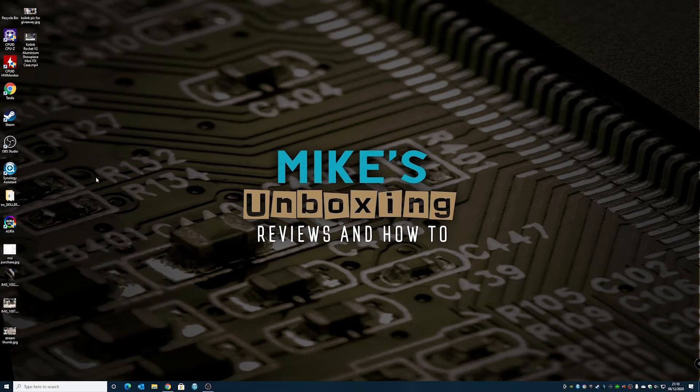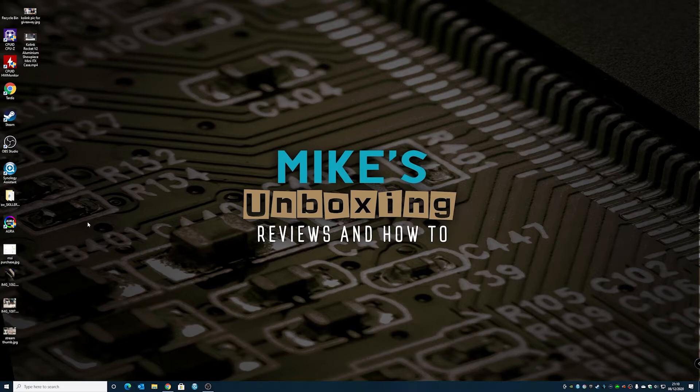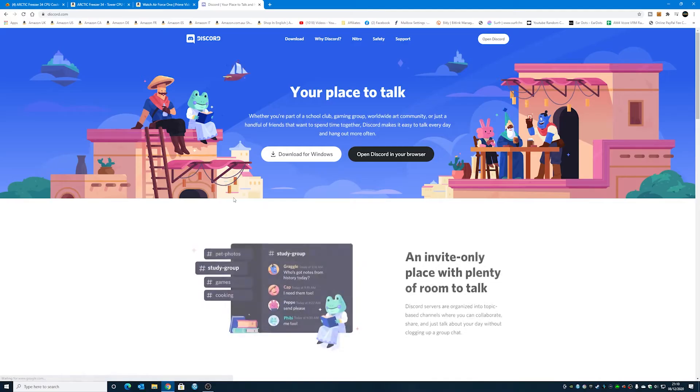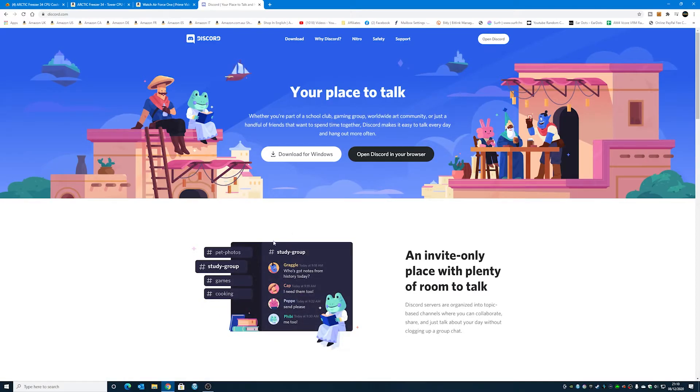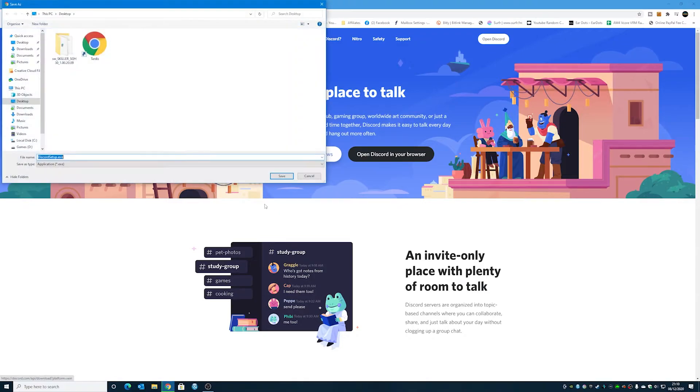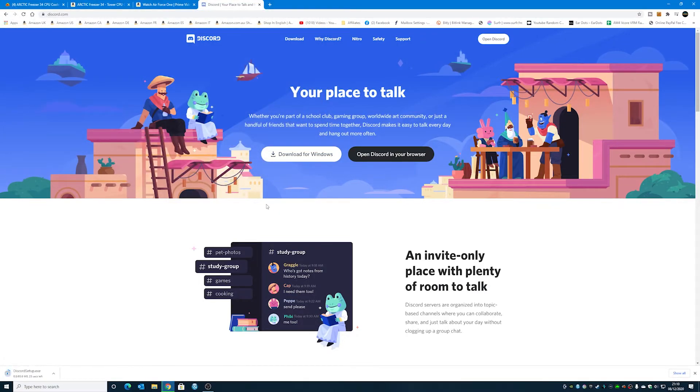So now what we can do is get Discord again. So just go to discord.com and choose Download for Windows. And you can choose to where you want to download it. I'm going to download it to the desktop.